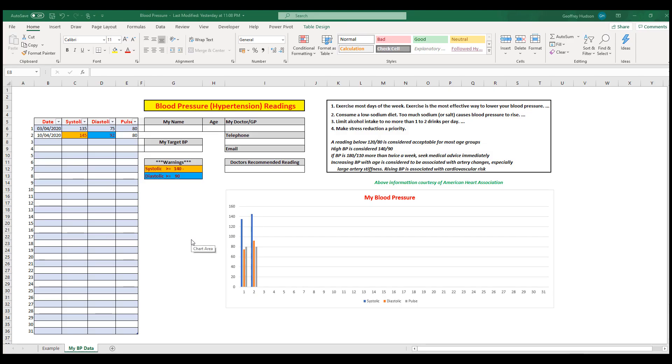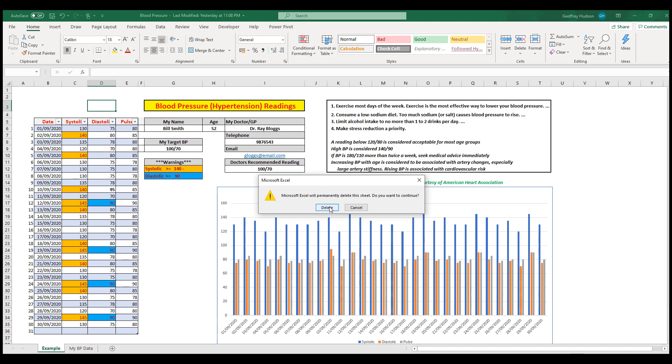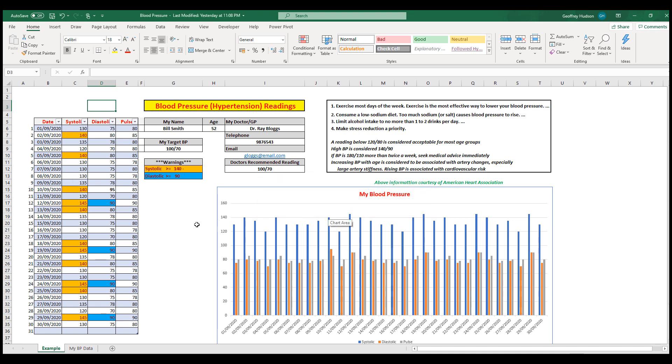First, you might want to delete the example sheet in the bottom left-hand corner. You may not want to retain that any longer. The quickest way is to right-click on the example sheet and then go to delete. A confirmation will ask if you want to continue. I won't, but you would press delete. I will press cancel.